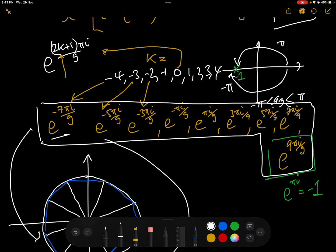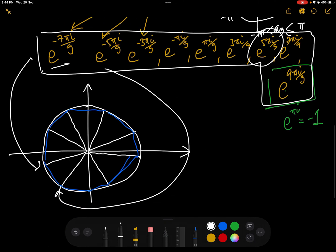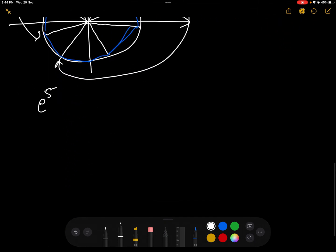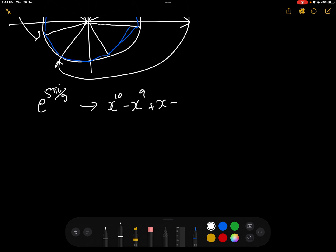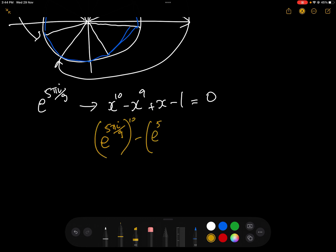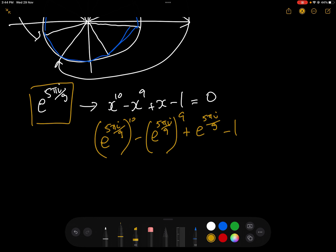Just to confirm, let's check one of these is actually a solution. Let's take e^(5πi/9) and substitute it into x^10 - x^9 + x - 1 and see if it equals 0. So we compute e^(5πi/9)^10 - e^(5πi/9)^9 + e^(5πi/9) - 1.